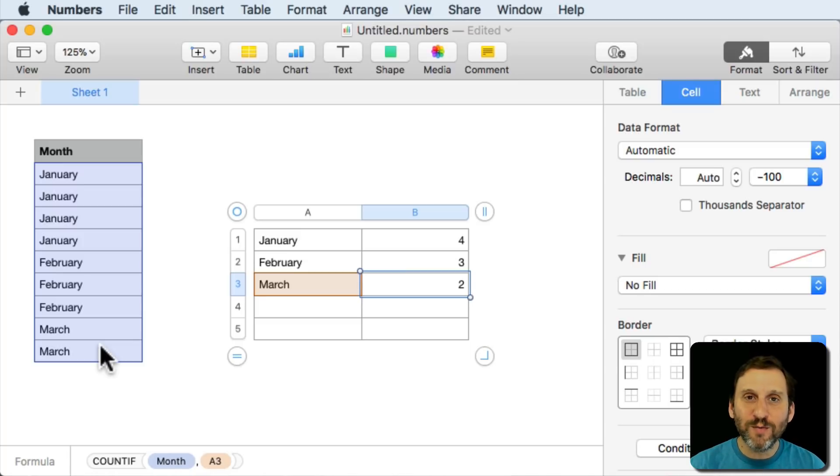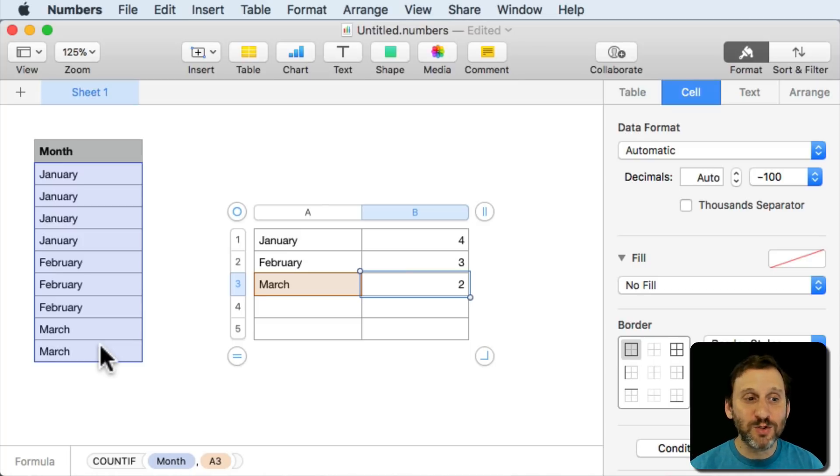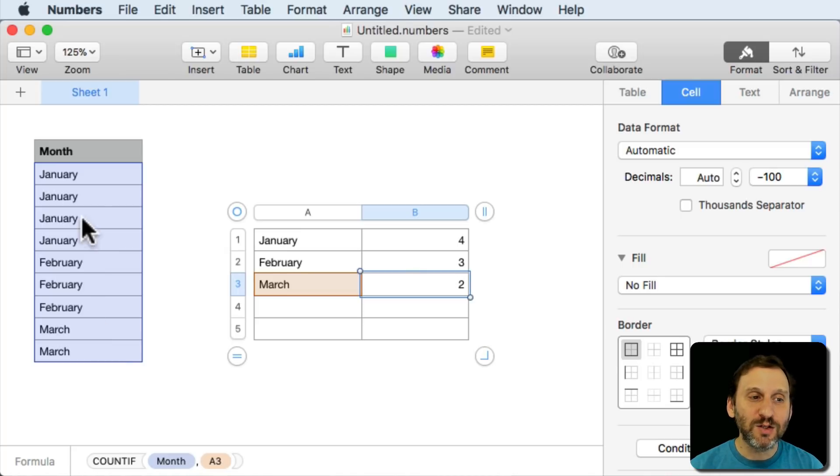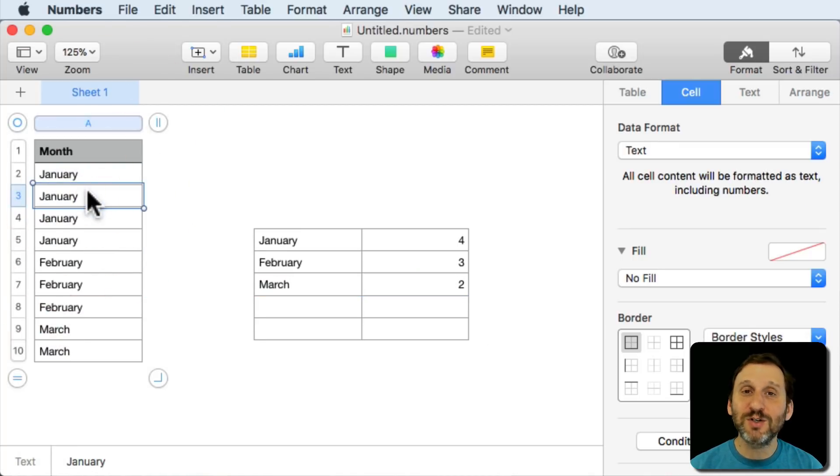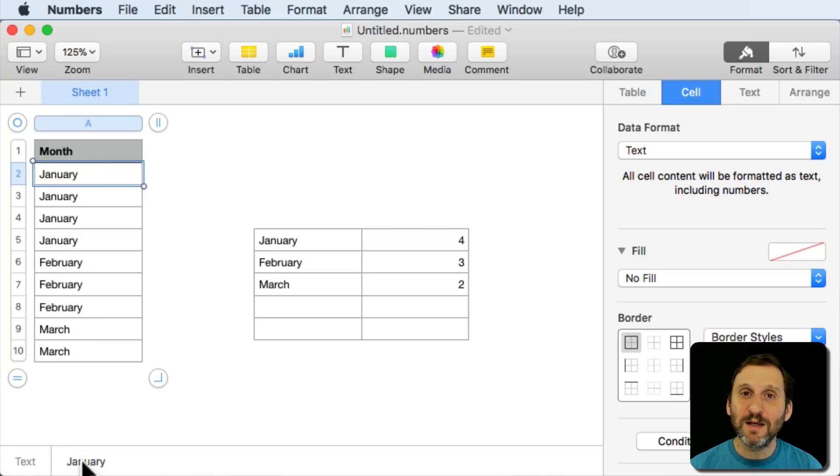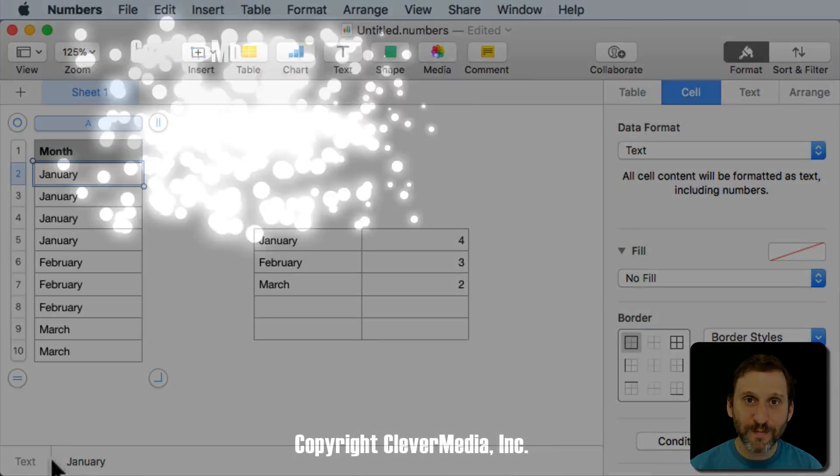So it's important when you're doing formulas, when you're doing things especially with month names and such, to actually pay attention to the format, pay attention to the actual value here in the bottom left corner of the numbers window.